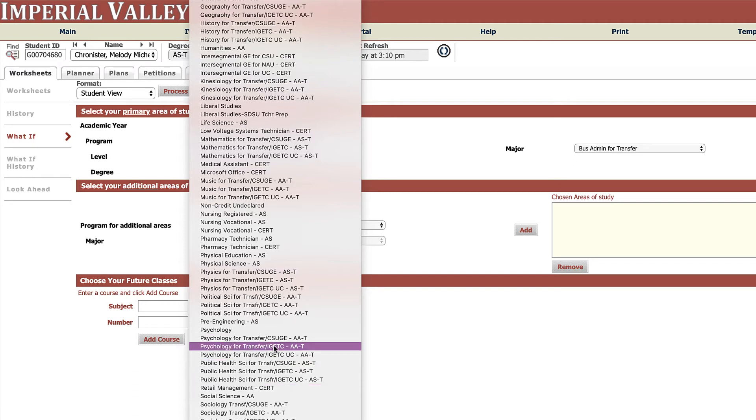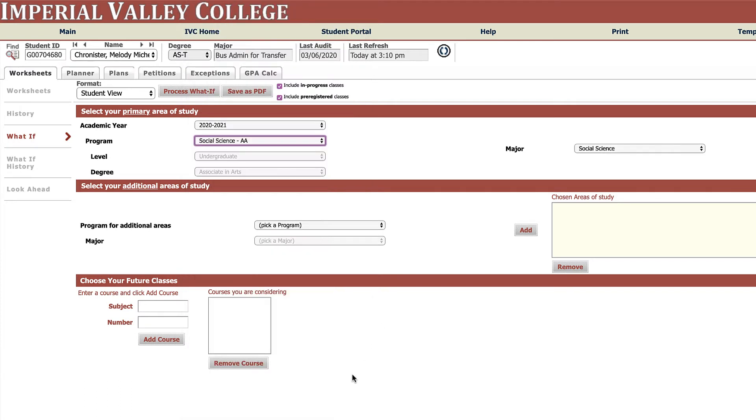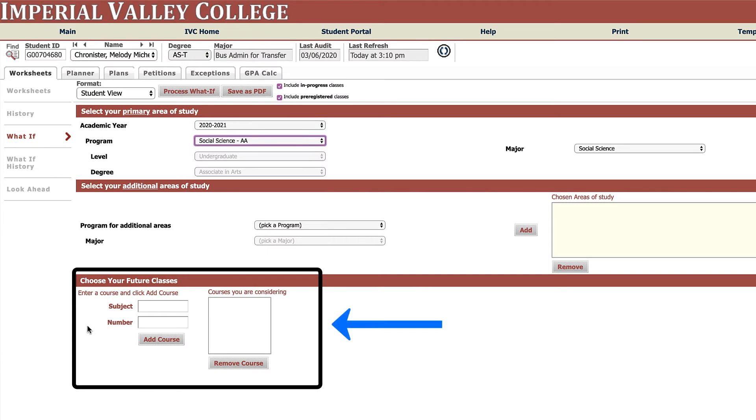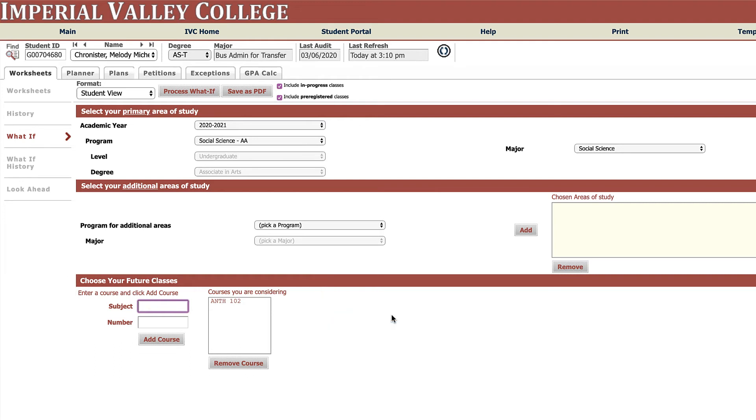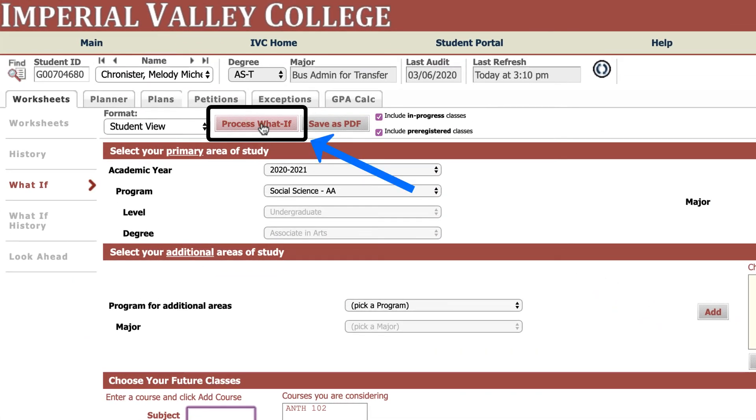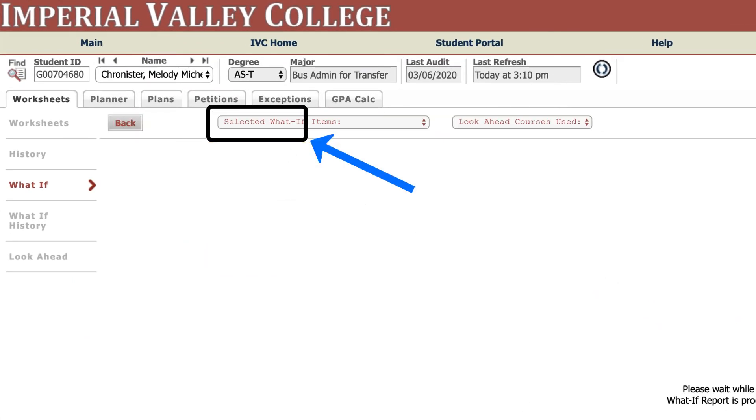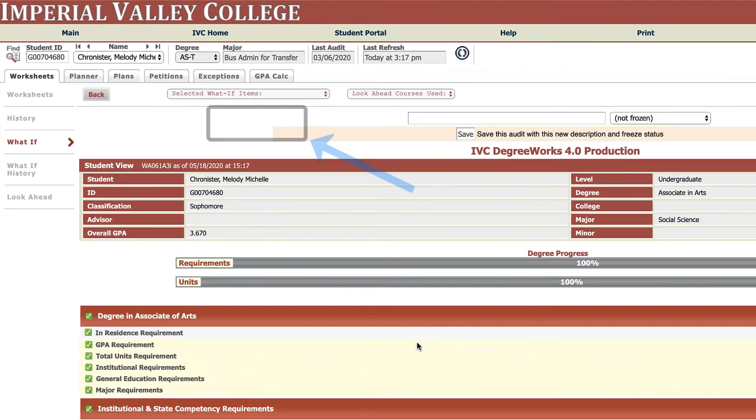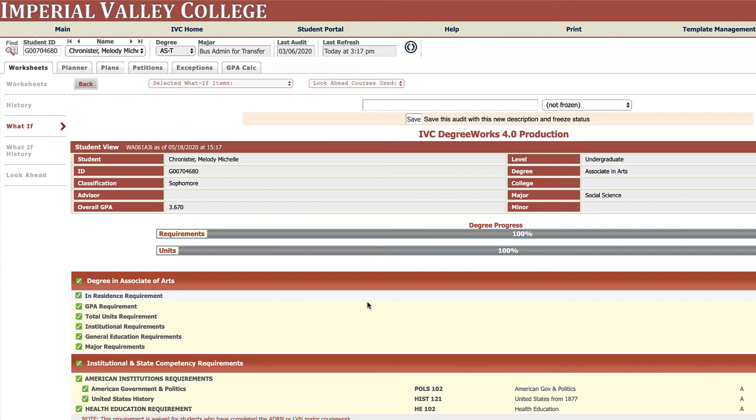So grab the one that you think is best for you, and again when you change your major we do recommend you meet with a counselor and they'll help you figure out this GE pattern selection. Now down here where it says your future courses, if you know that you're going to take class in the summer, ANTH 102, then go ahead and put that in and it will calculate that including that course. But remember at IVC if you're already registered for it, it's going to already have that calculated in your degree plan. And so then I'm going to click on process what-if and there we go.